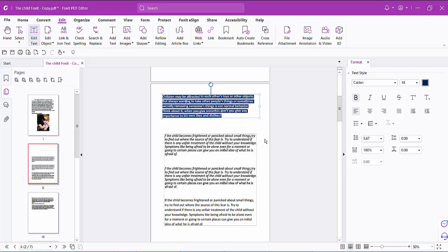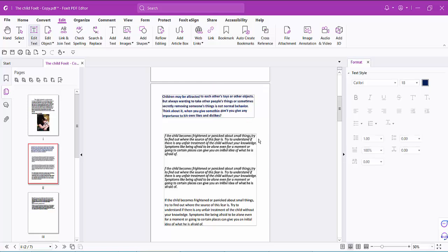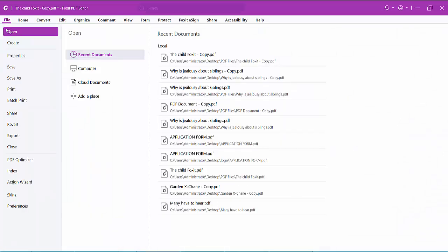Yeah, this is it. And finally, select the File option to save or save as a PDF file.